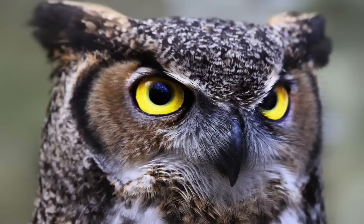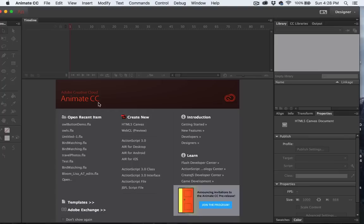Now let's take a look at working with audio and controlling the timeline in Adobe Animate CC. From the startup menu, choose HTML5 Canvas.